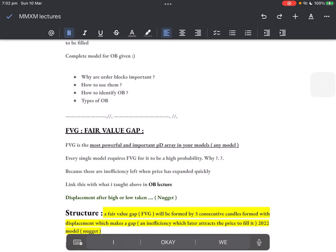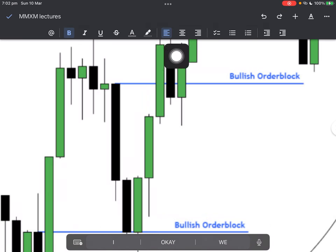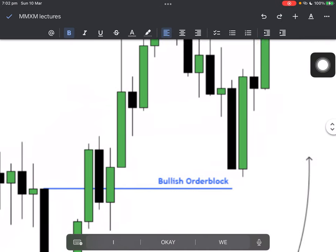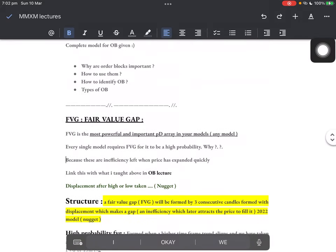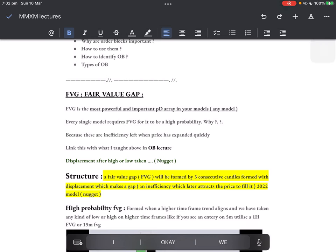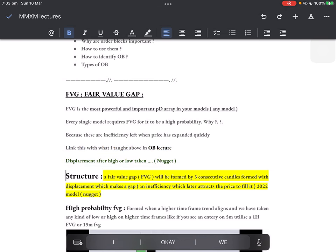When market is going up it leaves some inefficiencies — you see this move, we went up and left a gap. This wick comes down into the fair value gap, touches it, then we continue going higher. Again we leave a gap, price comes down, fills the gap, then rallies up. When price is moving and expanding quickly it leaves inefficiencies — in other words, gaps. Link this with what I taught in the order block lecture: displacement after a high or low is taken. Go back, watch again where I'm teaching order blocks, make notes, record my videos, hear them every single day.